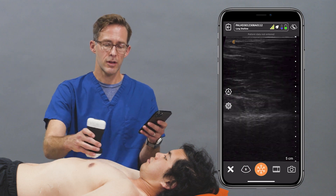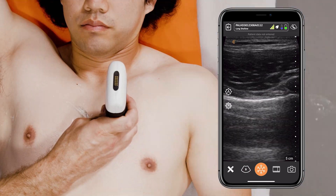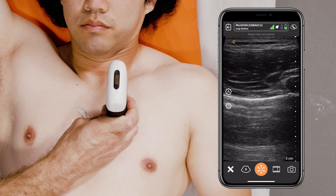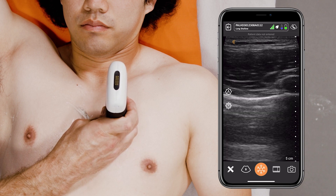You do the same thing on the other side — just anterior chest, looking for that good lung sliding.